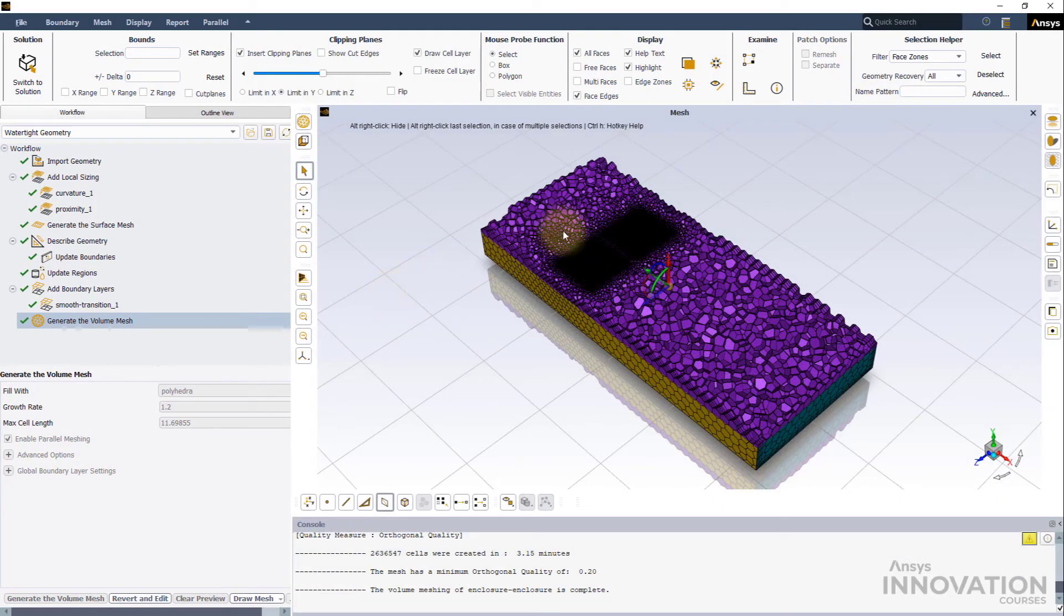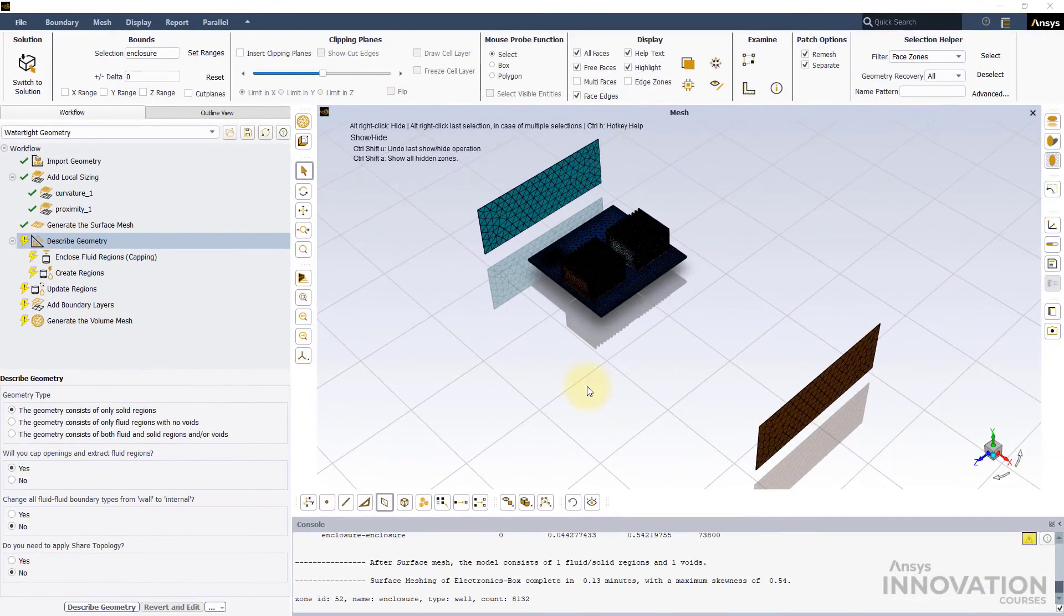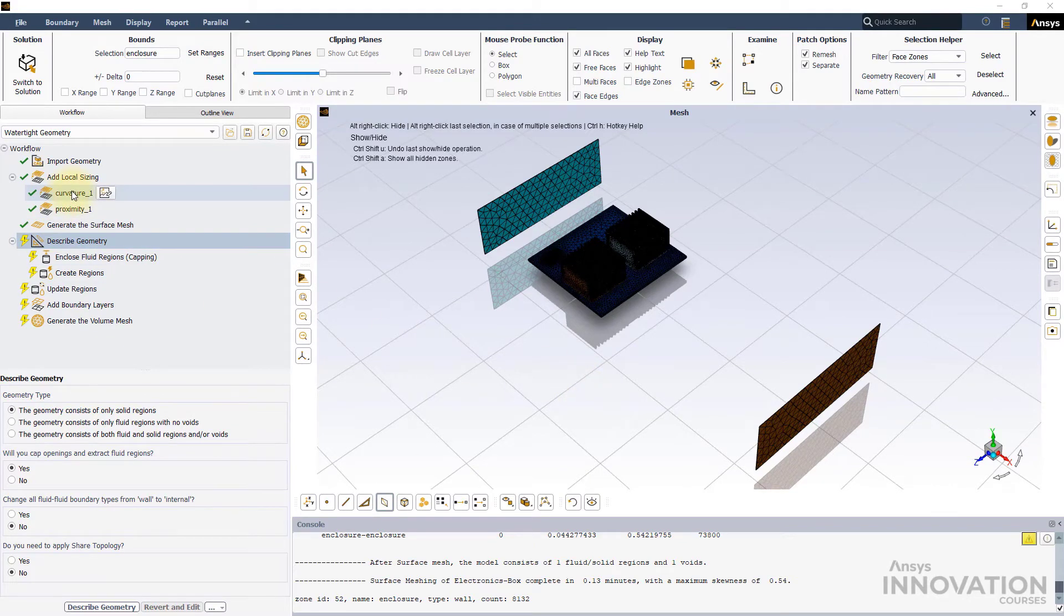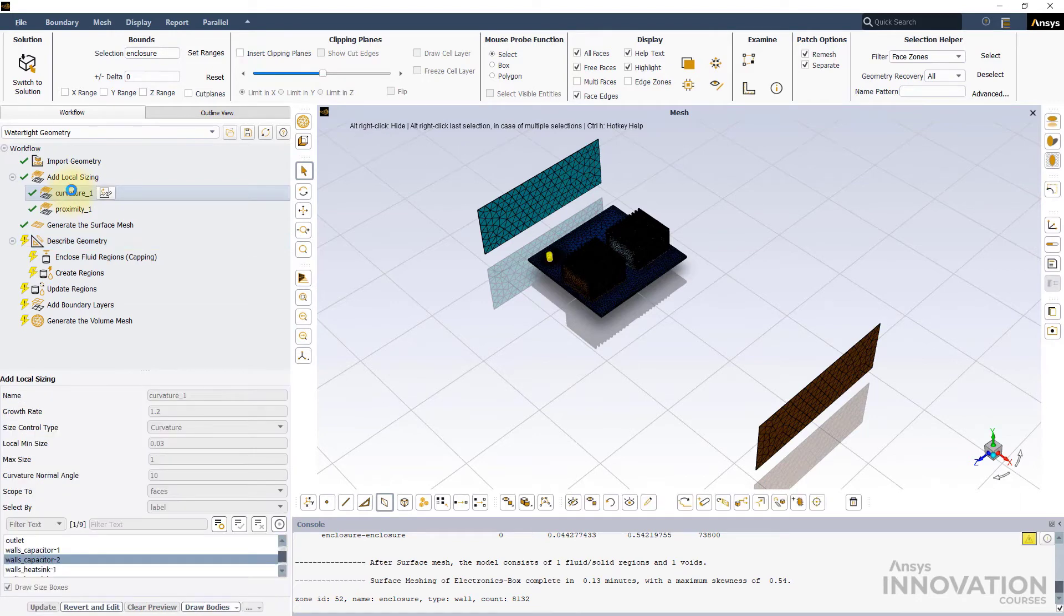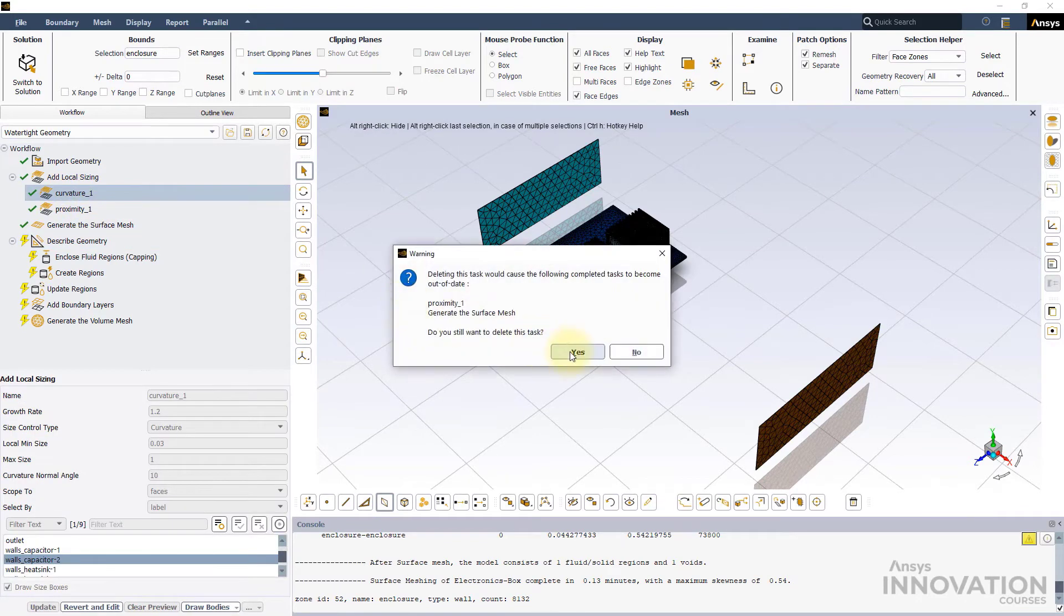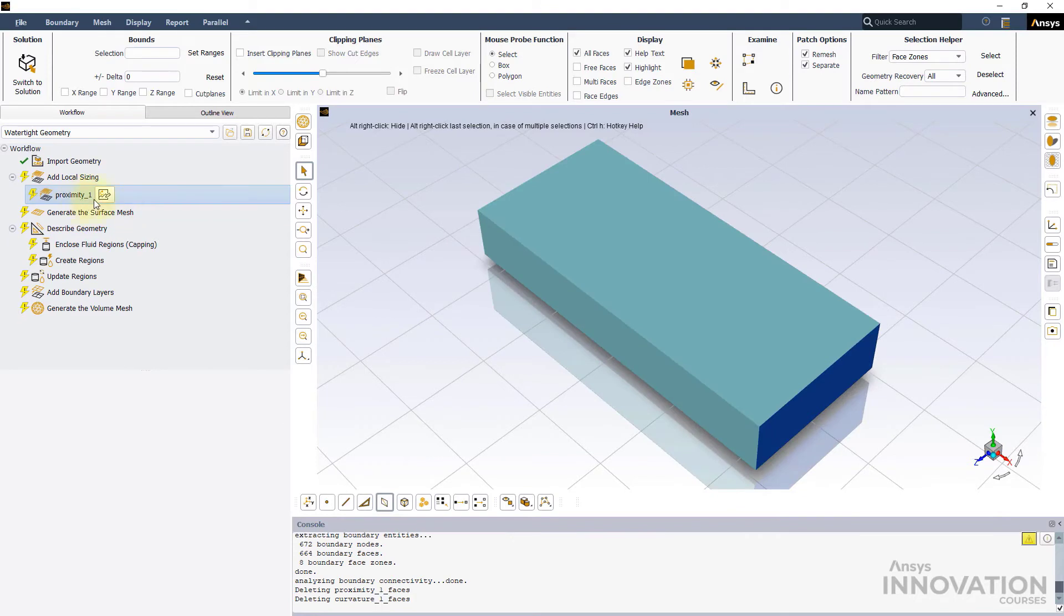To illustrate the importance of this local sizing, we will generate a similar mesh using just the Global Size function. This time, we will delete the Curvature and Proximity local size controls by right-clicking on them and selecting the Delete option.